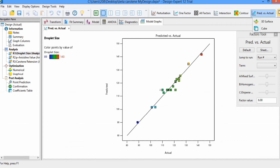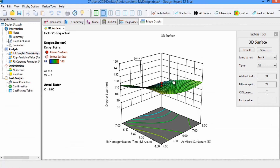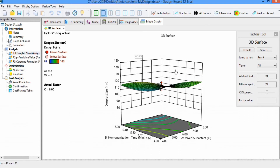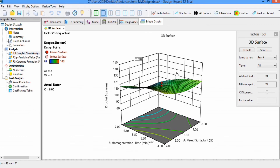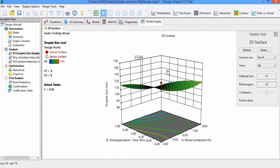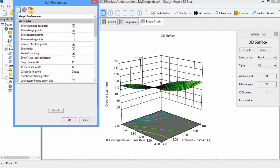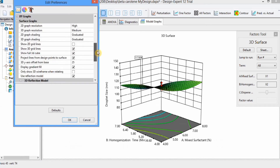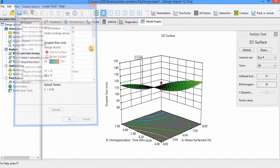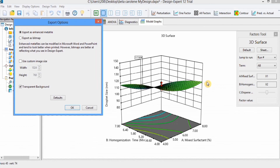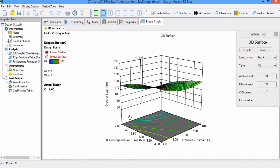There is an option of 3D Surface. You can see this graph appears here and you can change the terms from here. You can move this graph by exploring this option and change it in any direction. As discussed with the contour graphs, you can find plenty of options by applying Graph Preferences, such as text, color, and different styling options. You can explore these options to make the graph more attractive. You can also export this graph to a Word file by going to Export and selecting Export Graph to Word.